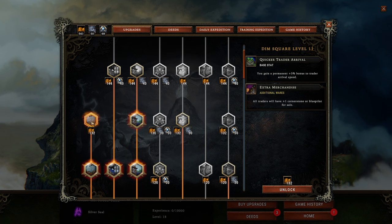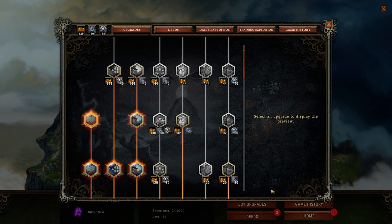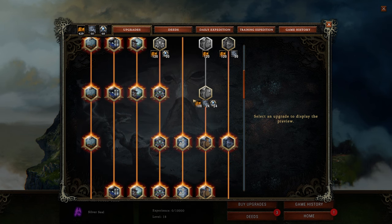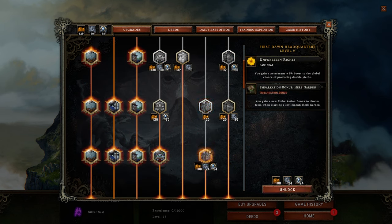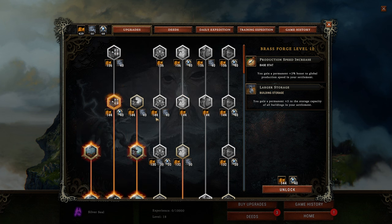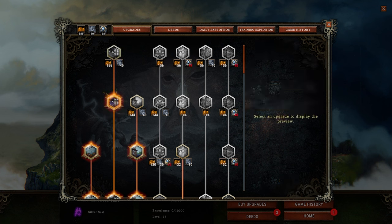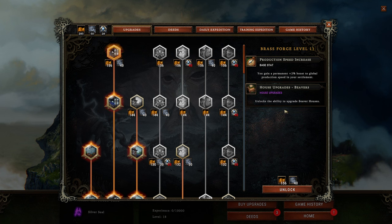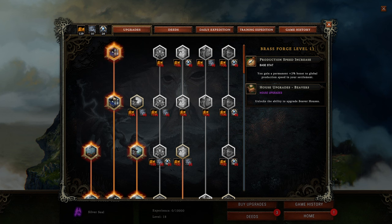We're going to go ahead and purchase Dim Square level 11, which gives us a quicker trade arrival — traders get here 3% faster, which is very nice. They'll also have one more cornerstone or blueprint for sale, which is very important. So now that applies to every settlement in my profile going forward.